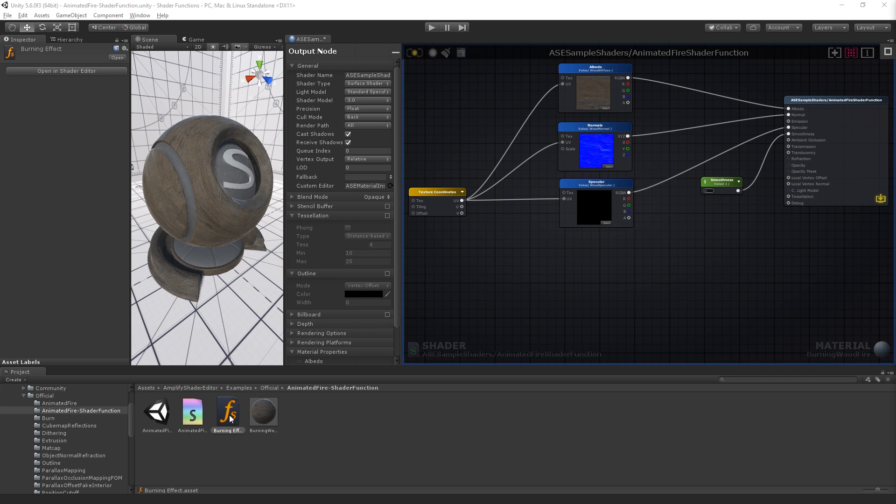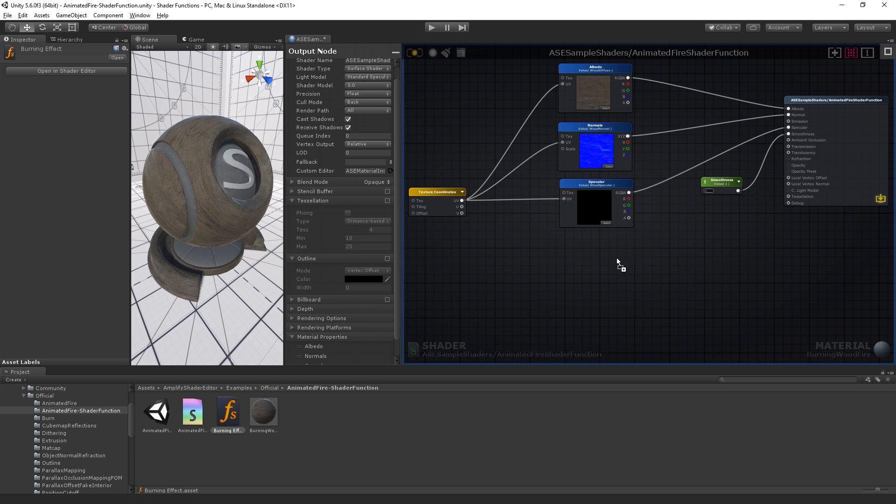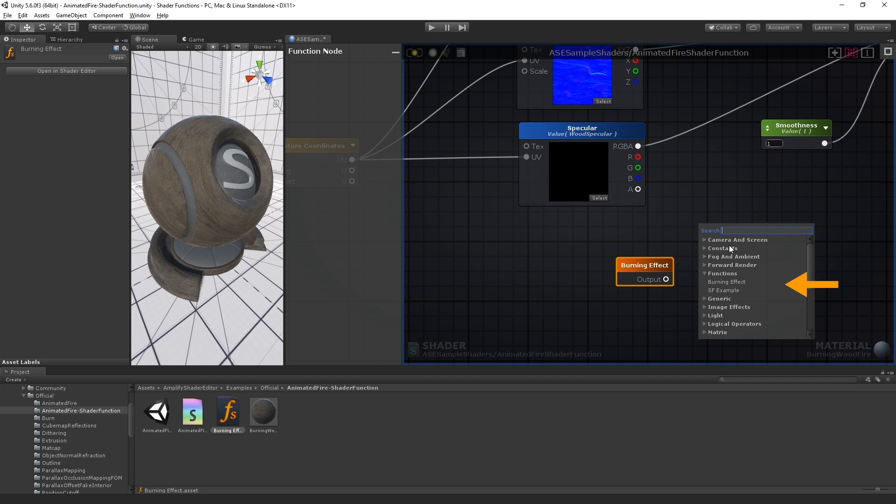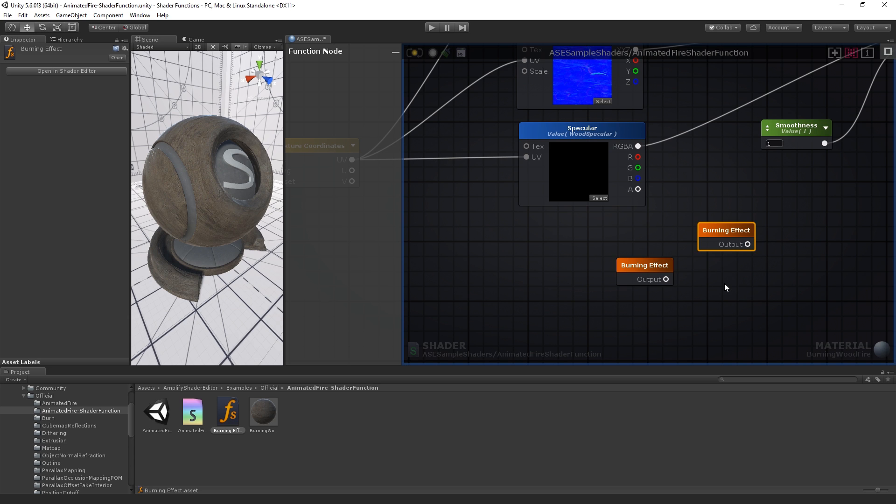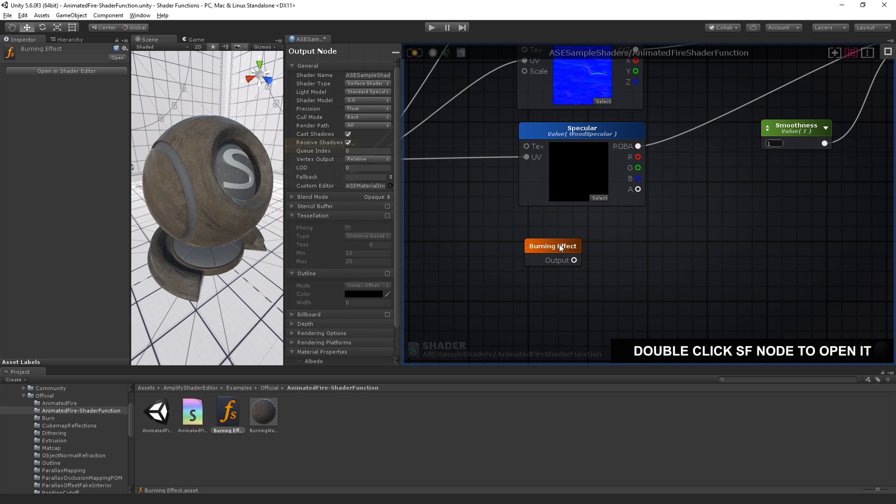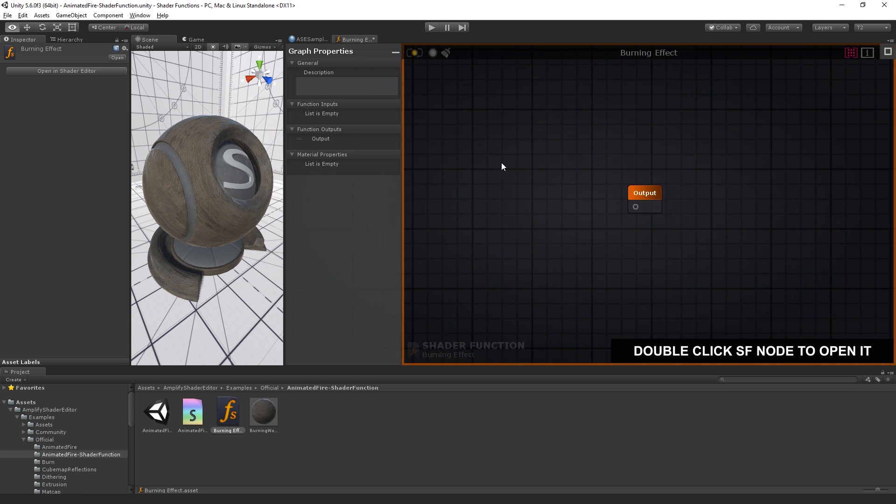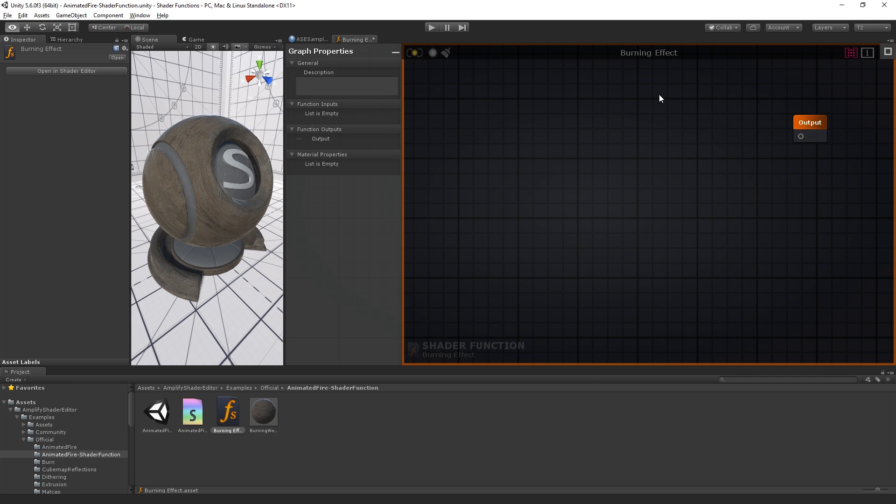You can drag shader functions directly into your canvas or by selecting them from the node browser. All your shader functions will be listed here. Double click a shader function to open it in the editor. The shader function canvas works just like your main shader editor.